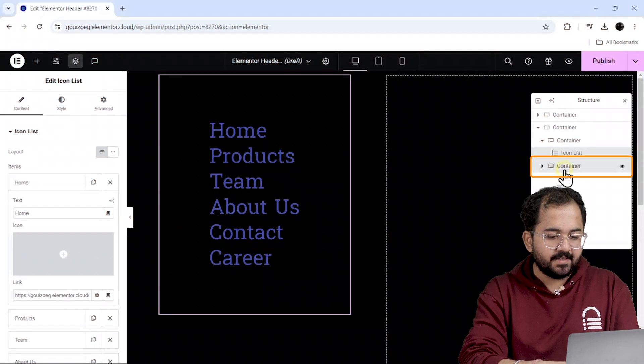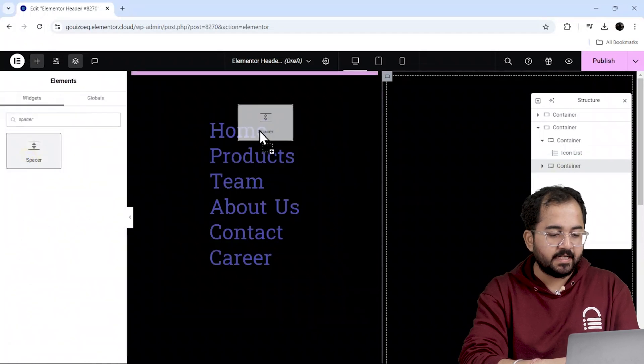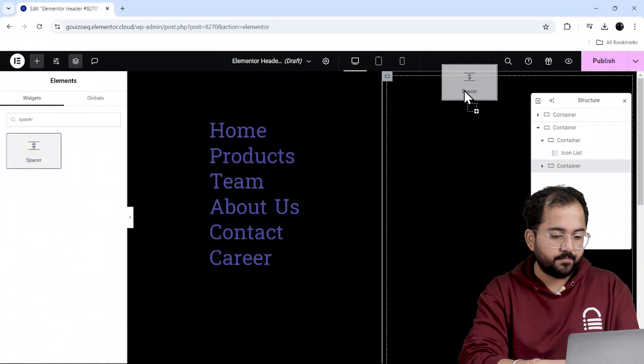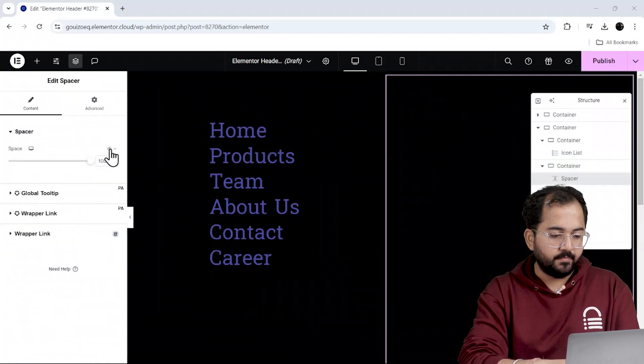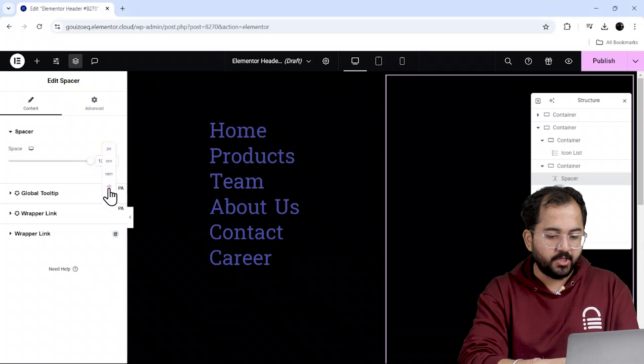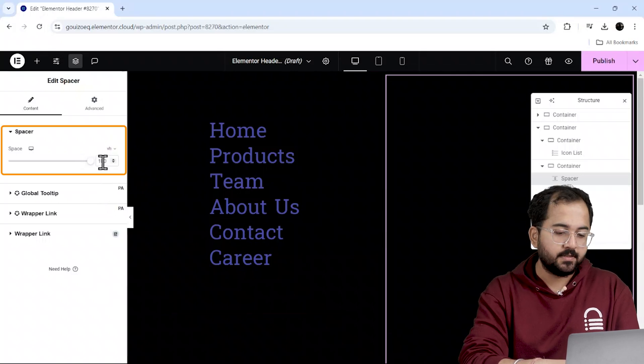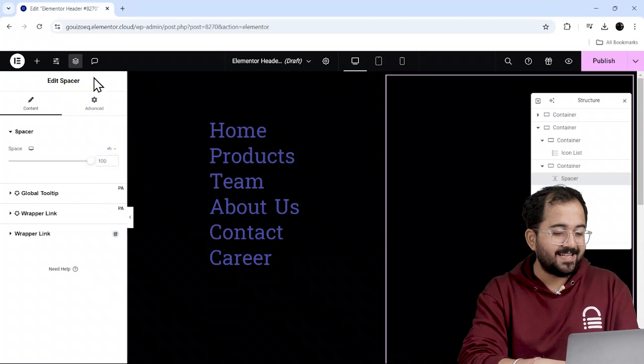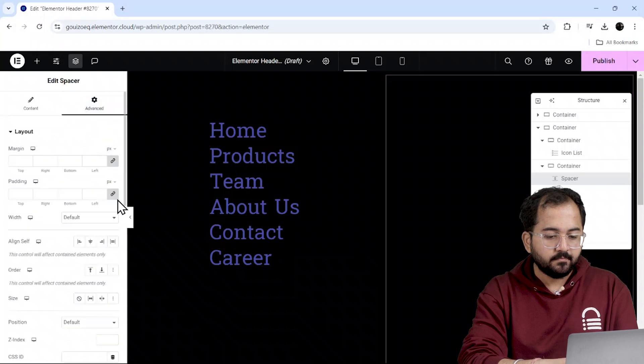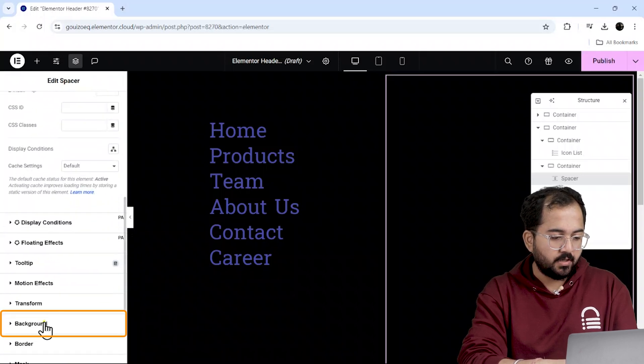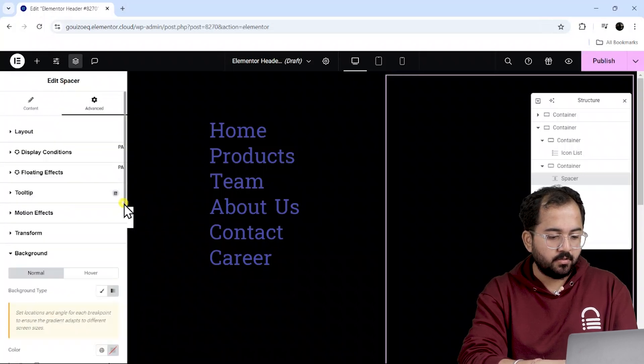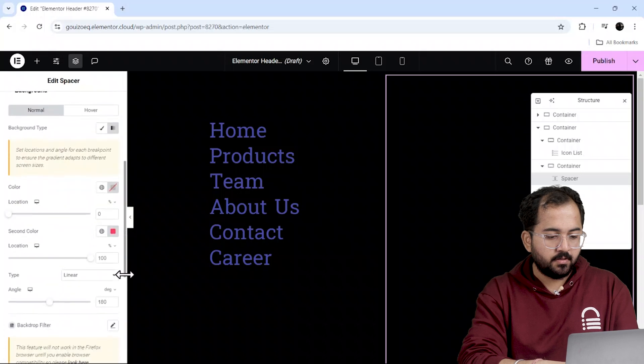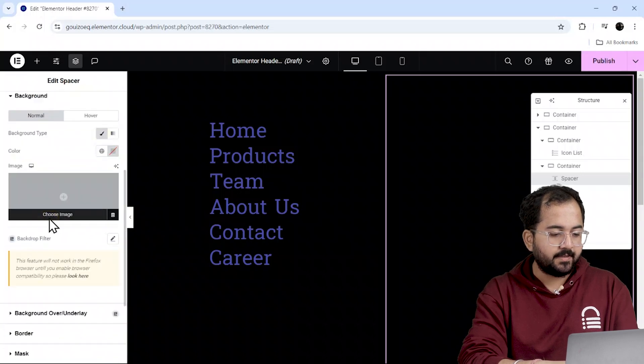Select this container and drag the spacer icon into it. Then, I'll choose VH from the menu and set it to 100 so it covers the entire screen.